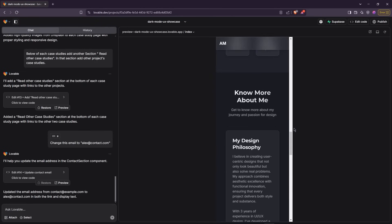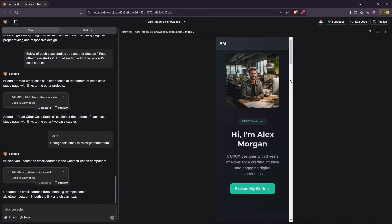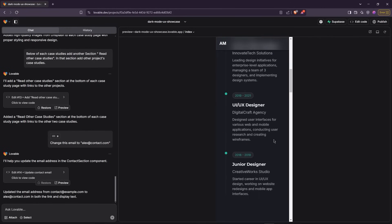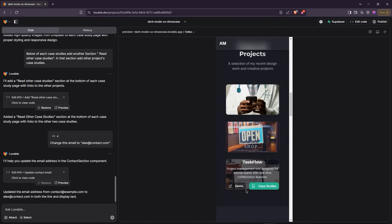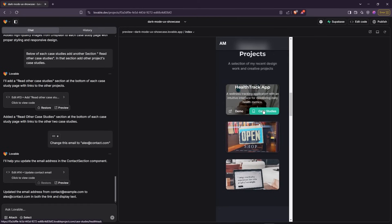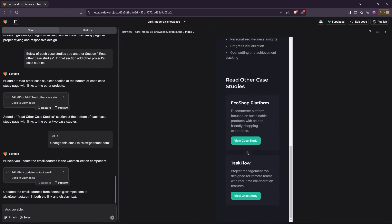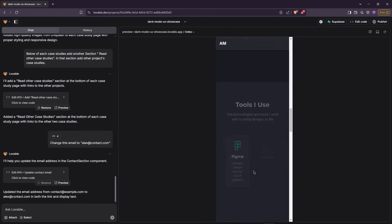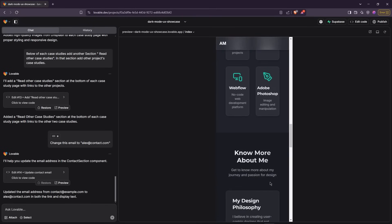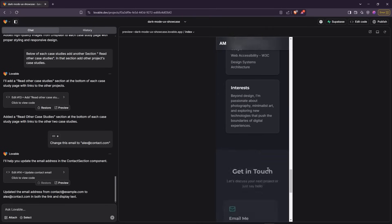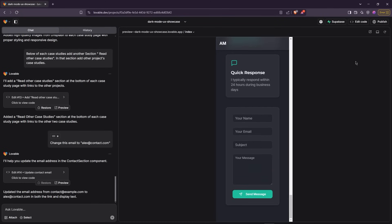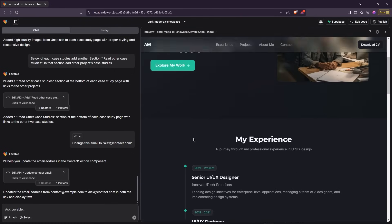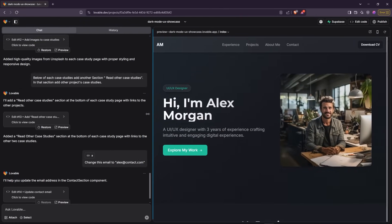One of the best things about this tool is that all the websites it generates are fully responsive, so they'll look great on any device. You don't have to worry about adjusting layouts for different screen sizes — it's all taken care of automatically.